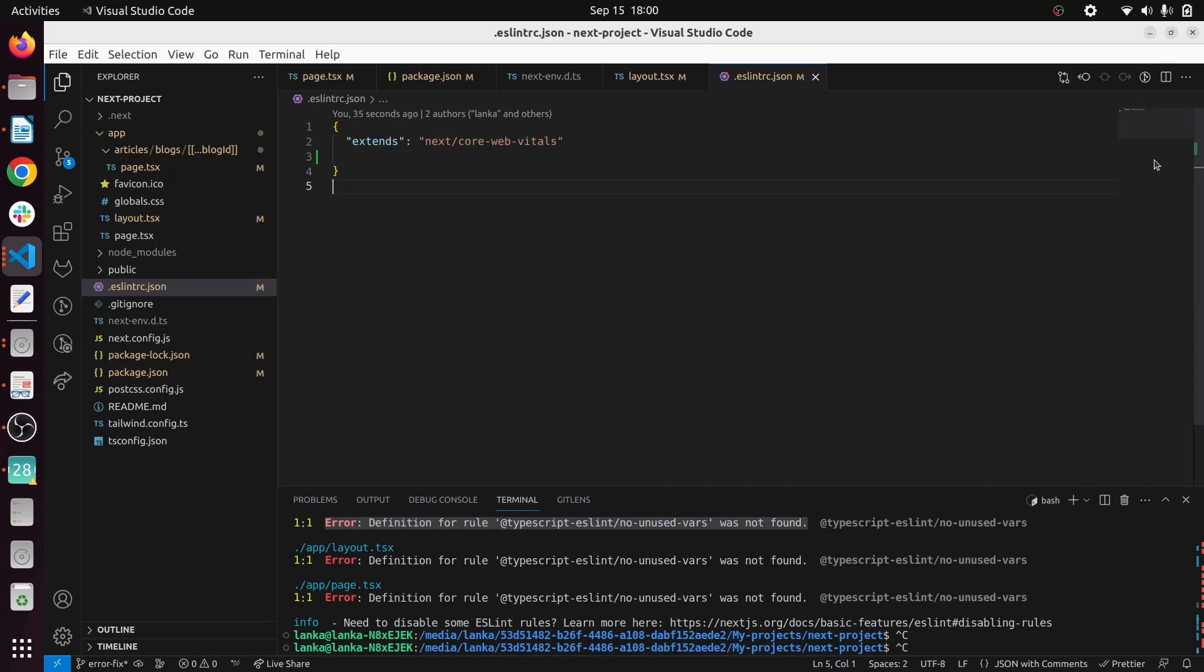Hello guys and welcome to the full stack project YouTube channel. Here I'm going to show you a simple workflow on how to set up ESLint properly in your Next 13 website.